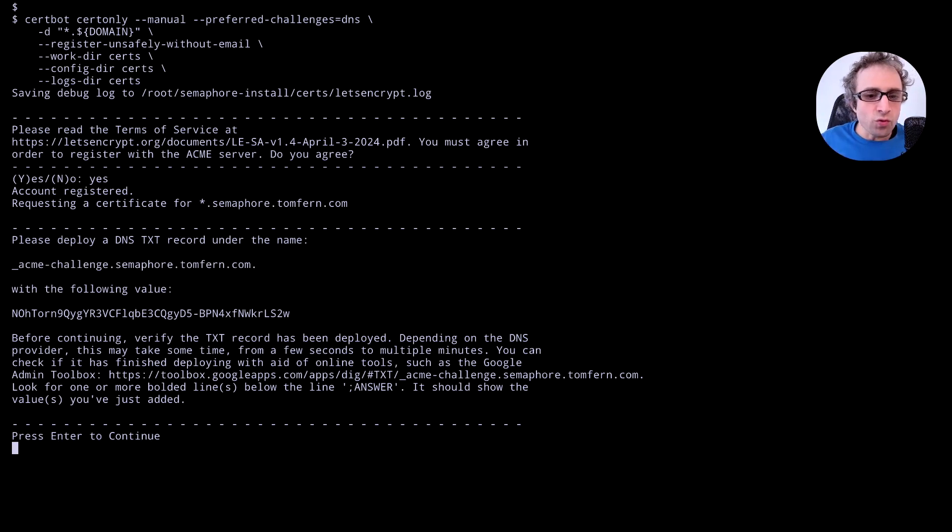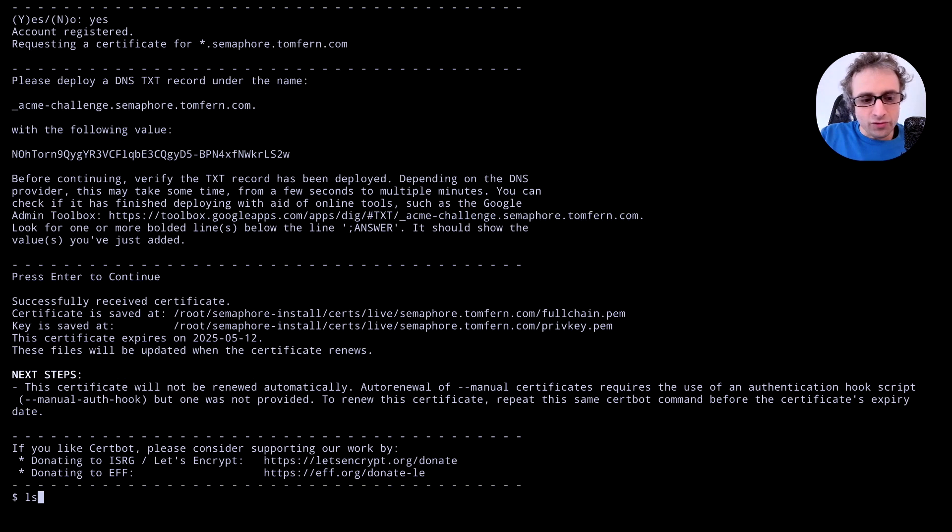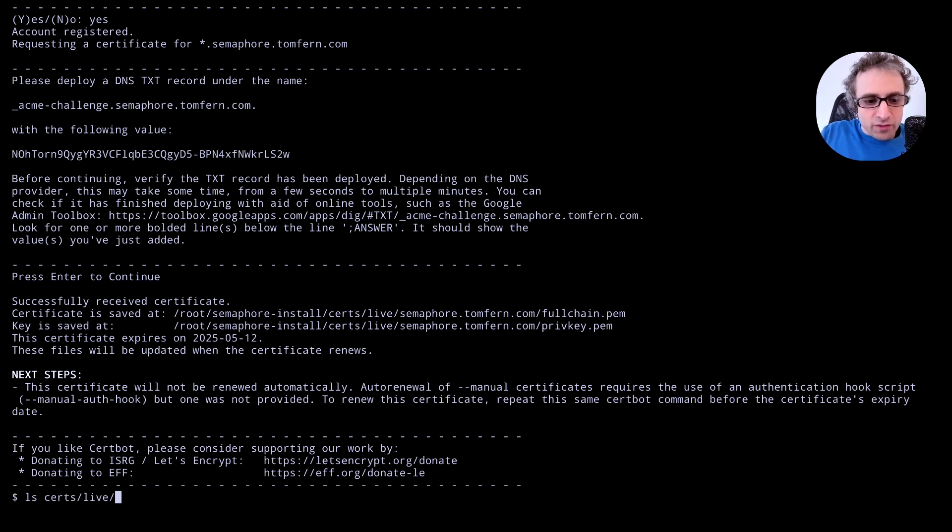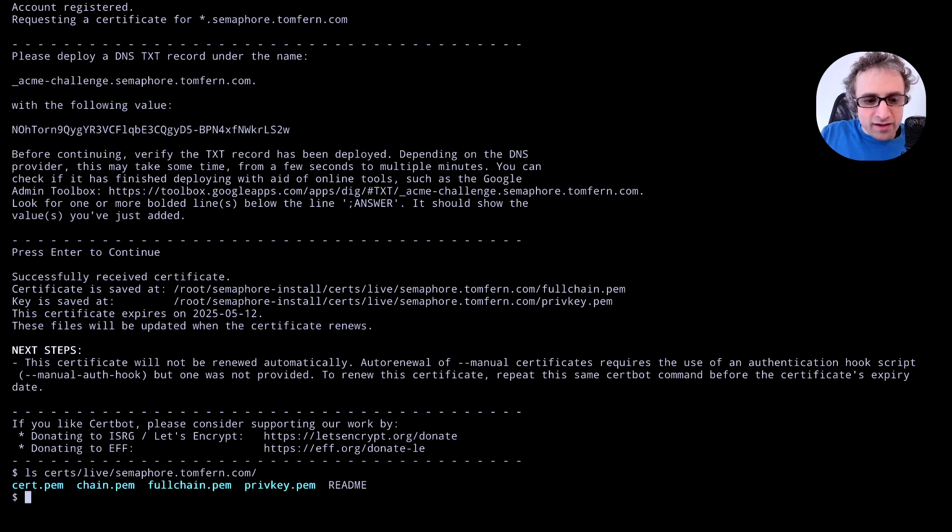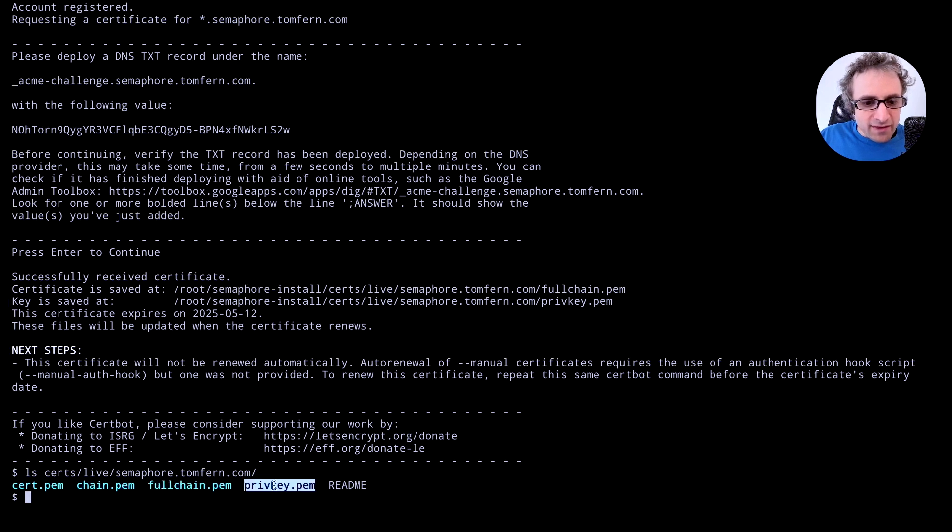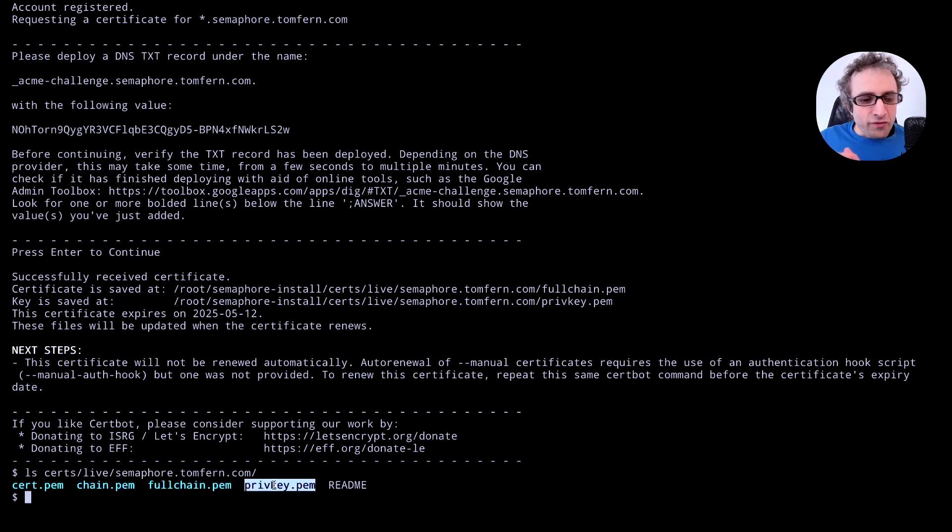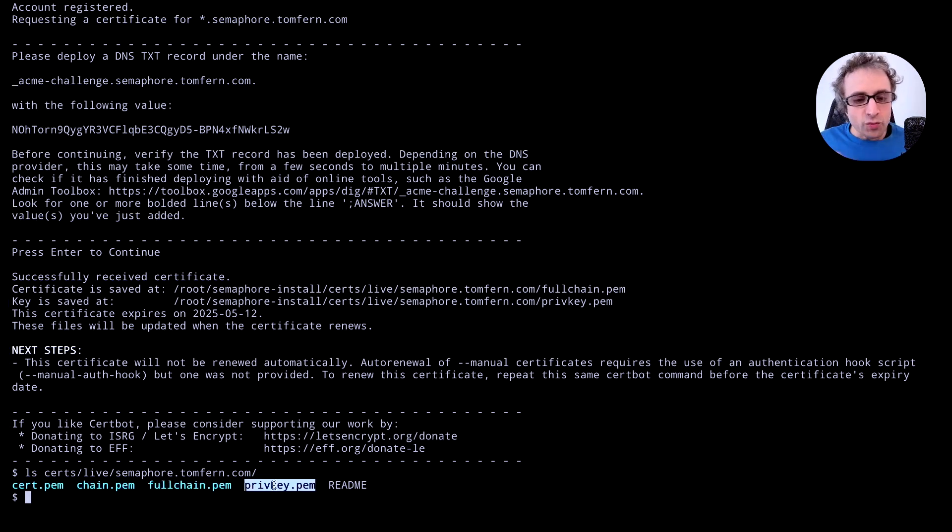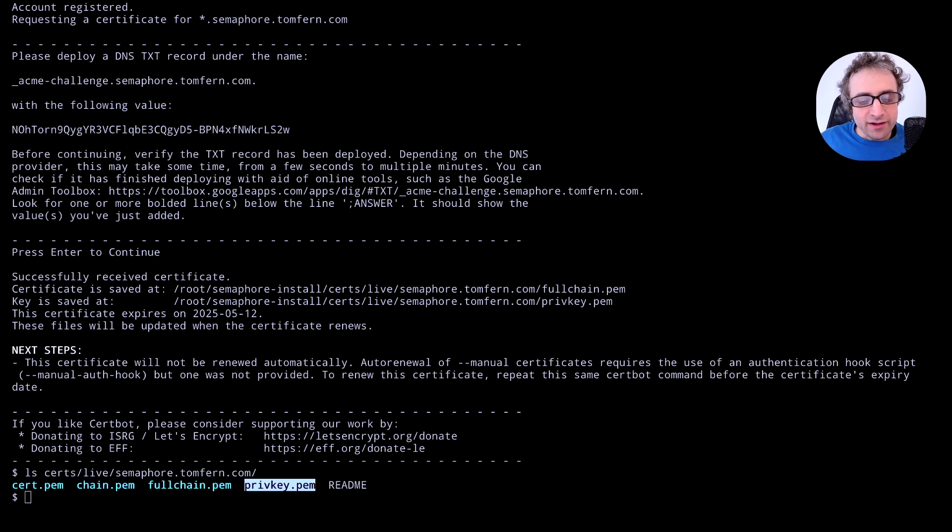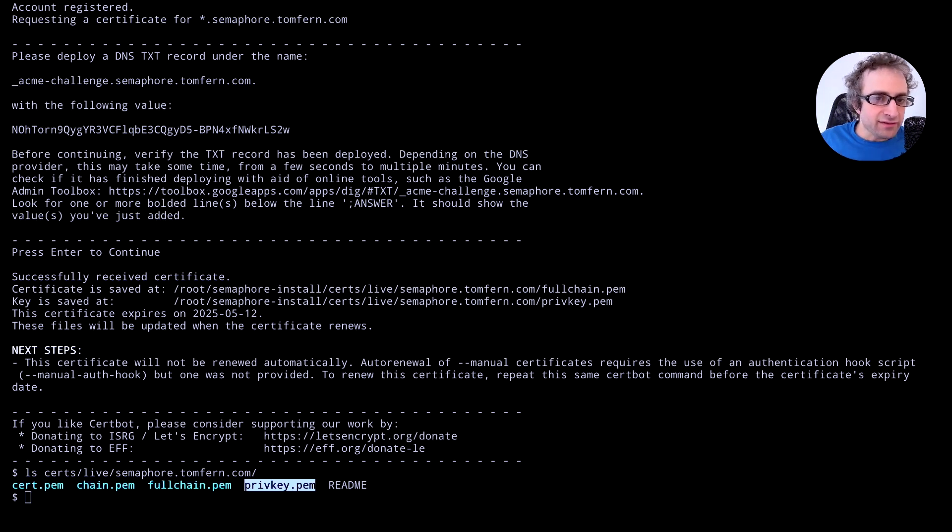It should work now. So if we check into the certs slash live and we see our domain, we are going to see all the files. This is the full chain and the private key that we are going to use during the semaphore installation so we have HTTPS in our domain. Once we have created the certificates we can delete the TXT record from our domain.